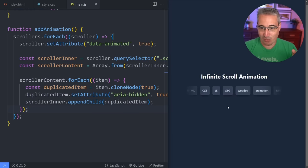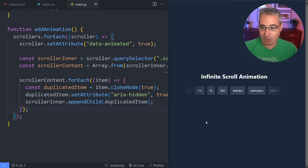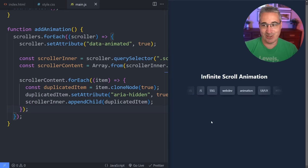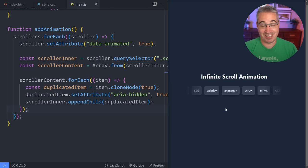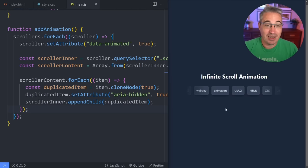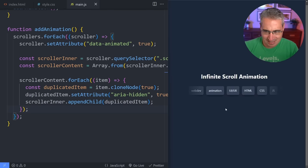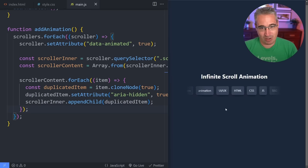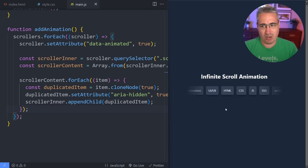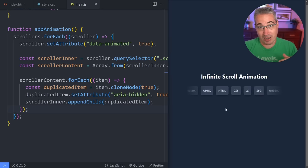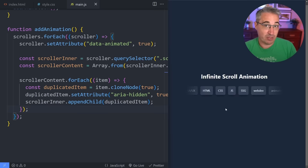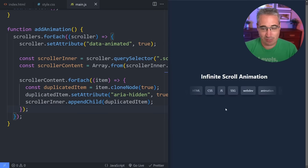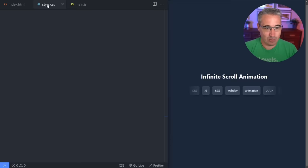And you can see that this is actually working really well — we don't even notice when it loops. So that's really awesome, it just keeps going and it works. This is a little bit limited though because right now it can only work in one direction, and you might want it going the other way — or you might want different ones with different speeds. So let's look at how we can do that.